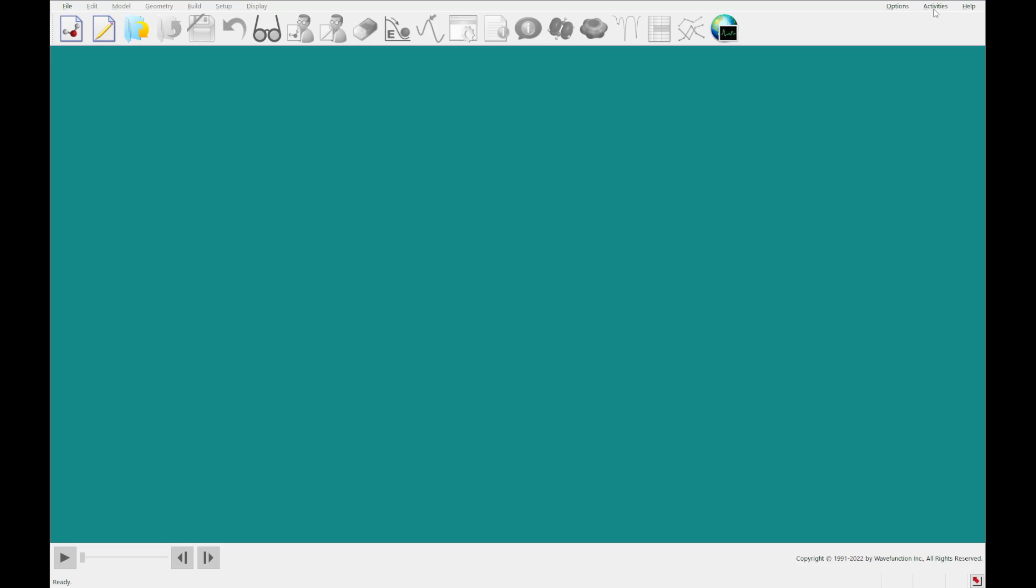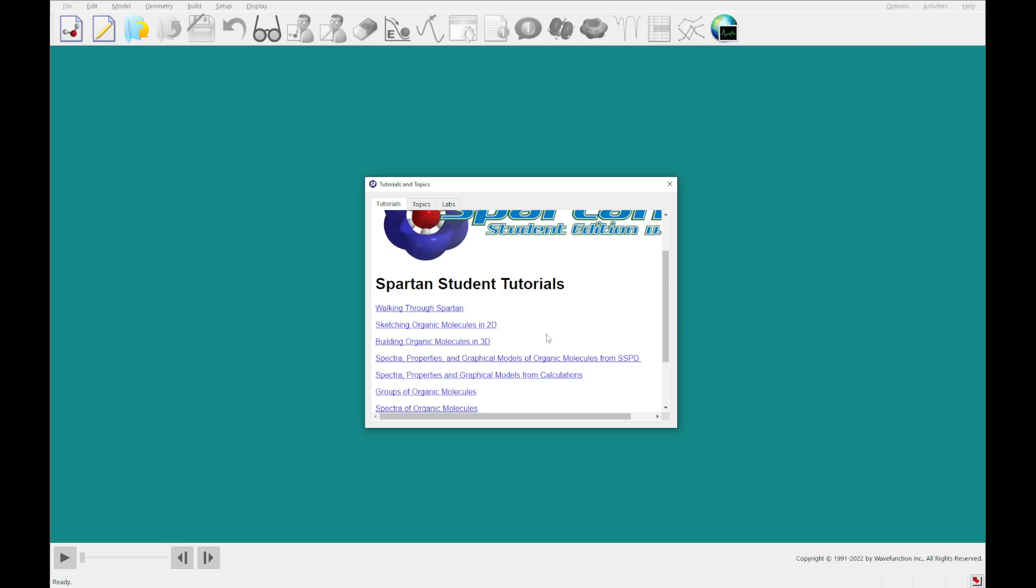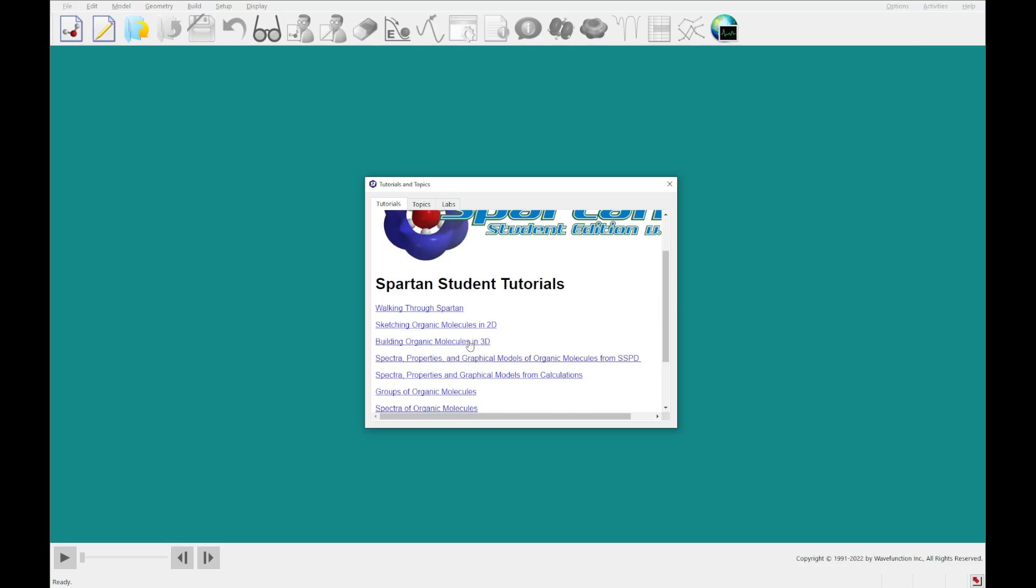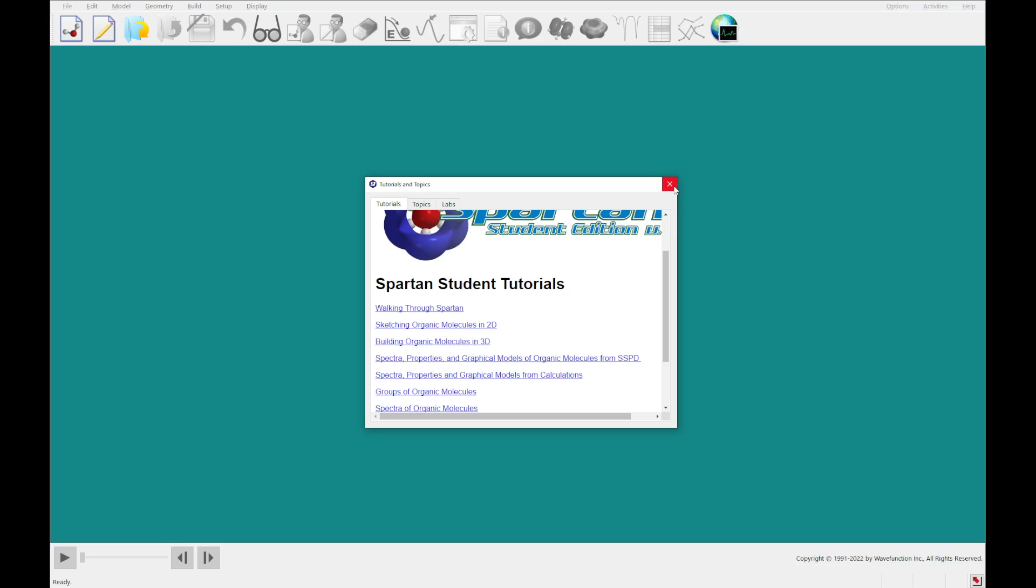So to get to that tutorial, you'll want to click the activities menu, then tutorials, and then select this third link, building organic molecules in 3D. It'll open a PDF for you. I already have that open in another window, so we're just going to go ahead and jump right in.